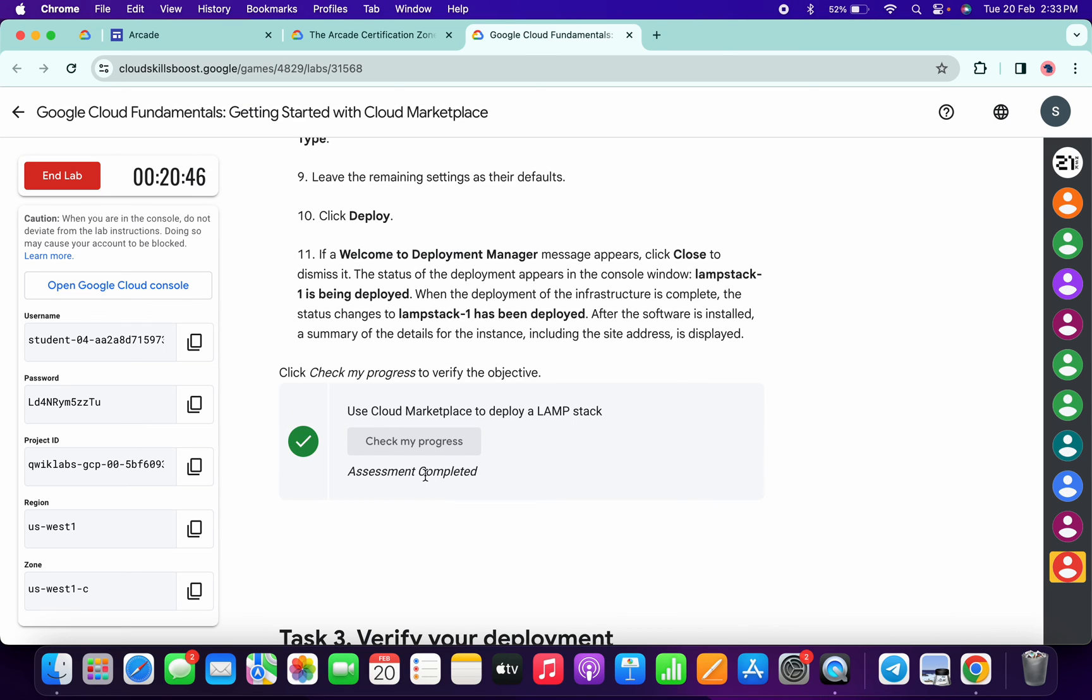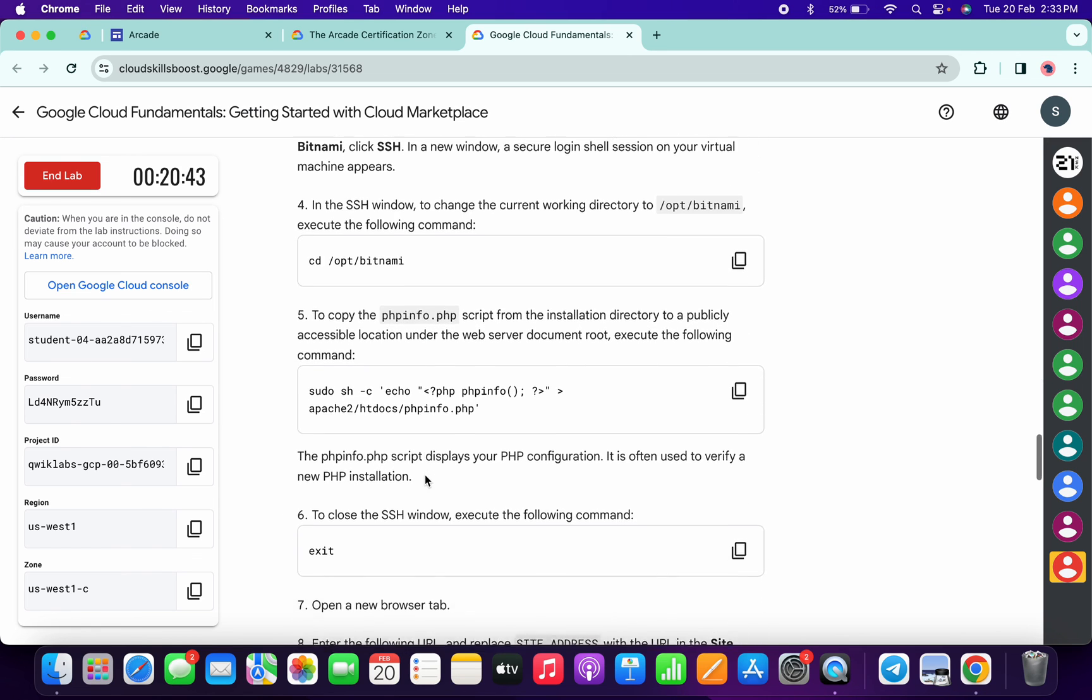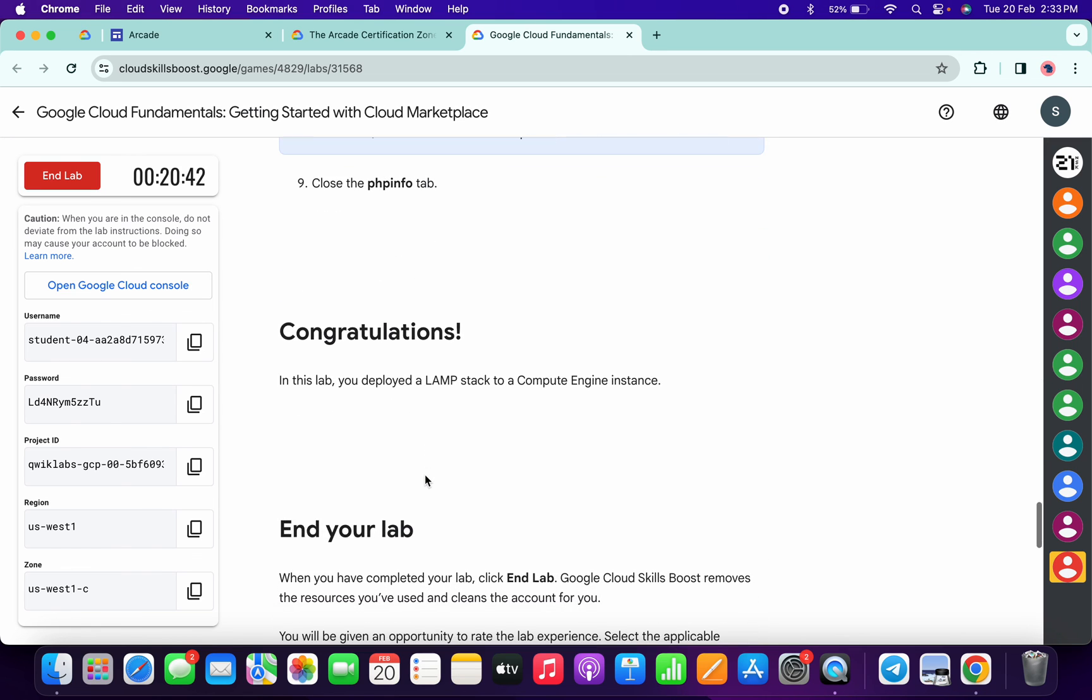You will get a full score on this lab without any issue, and that's how we complete this lab. If you still have any doubts, please let me know in the comment section. Thanks for watching and have a good day!